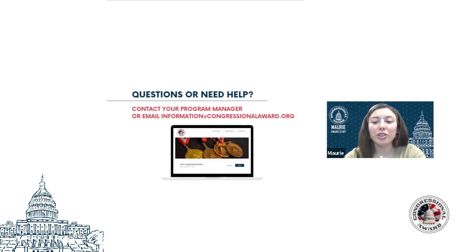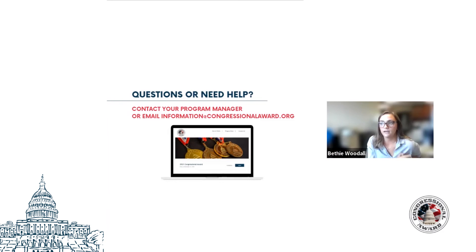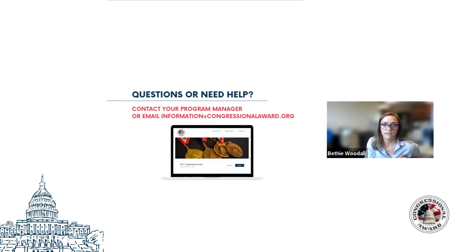Someone had a question about how the virtual exploration works with Submittable. The virtual expedition exploration will remain the same requirements we have right now — basically a write-up where participants are answering prompts and completing activities from options we've provided. Those instructions can be found on our website or on the Submittable form. The participant would just complete their write-up on a Word document and then upload that file into their Submittable form.